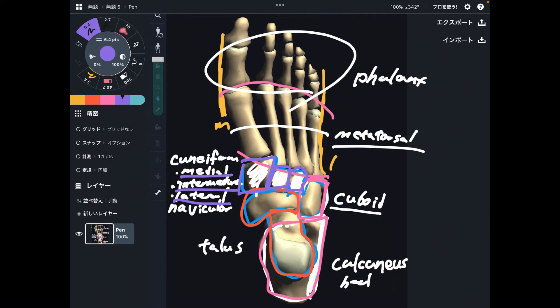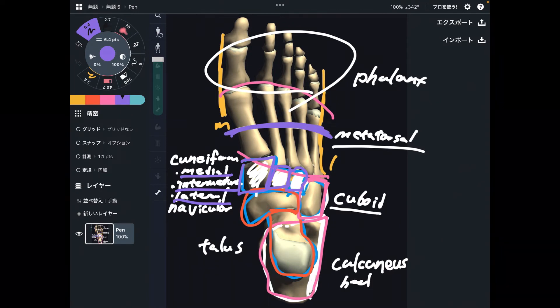In front of the cuneiforms and cuboid, there are metatarsals. Then the rest of the bones are phalanges.